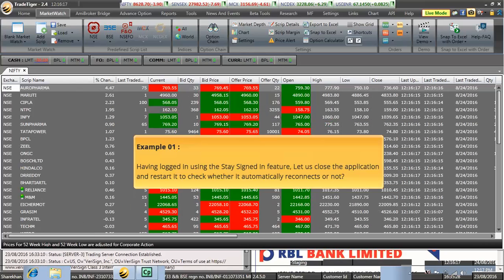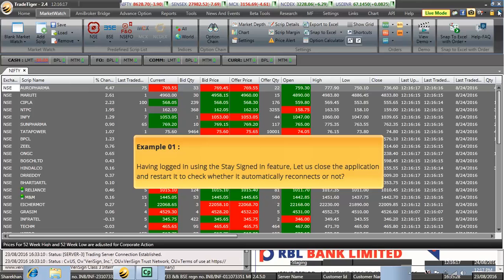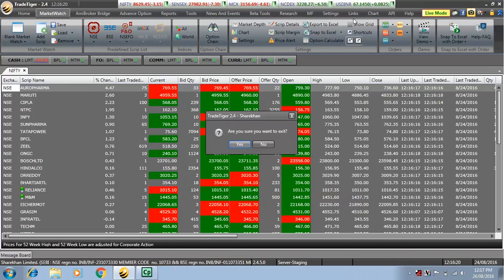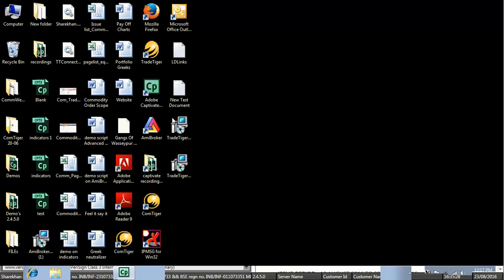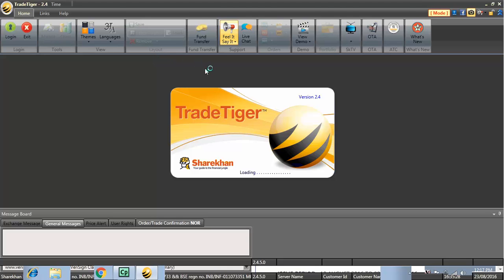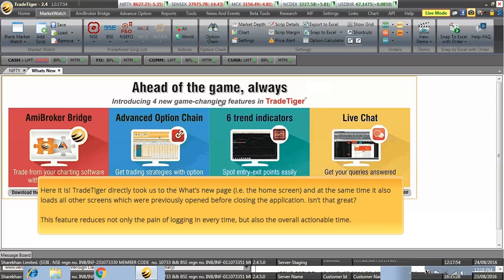Having logged in using the stay signed in feature, let us close the application and restart it to check whether it automatically reconnects or not. Here it is.